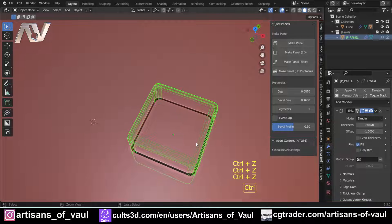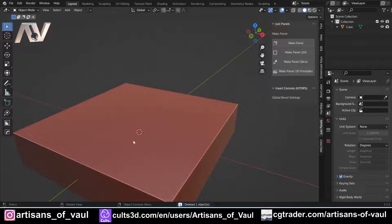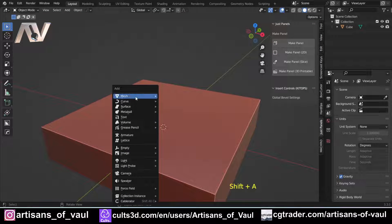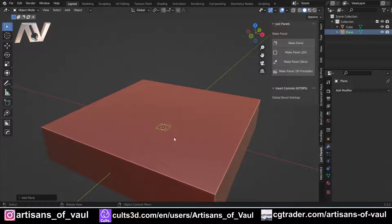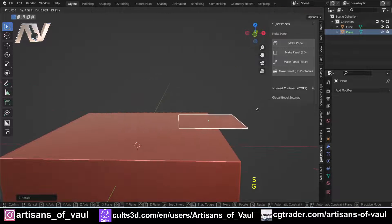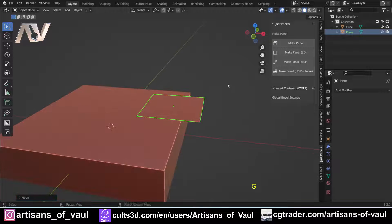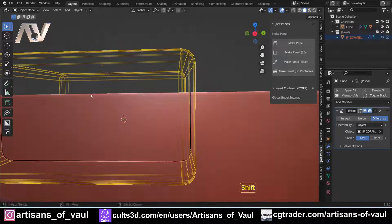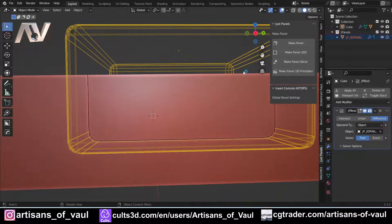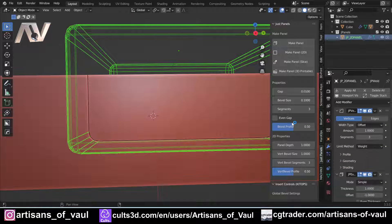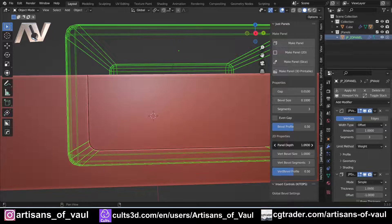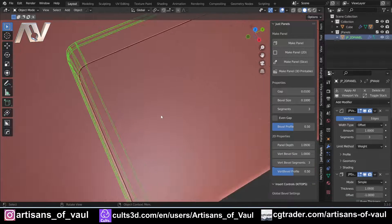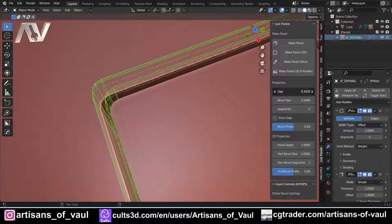If I undo that, the add-on can also work off a 2D object. I bring in a plane, scale it up, and position it. This time I shift-select the object I want to slice into and click 'Make Panel 2D'. Now clicking the cutter object shows 2D properties, so I can also start affecting the depth, and I can still fiddle with all the other settings like the size of the gap.